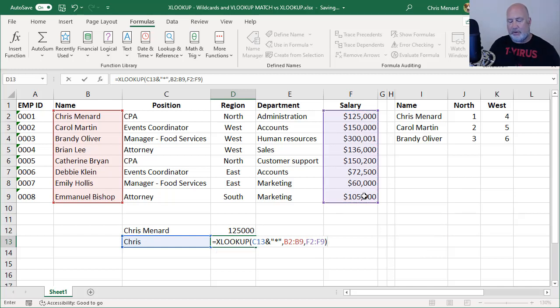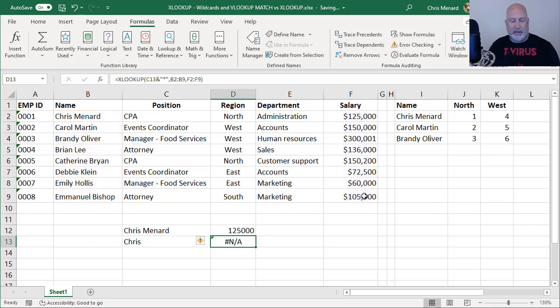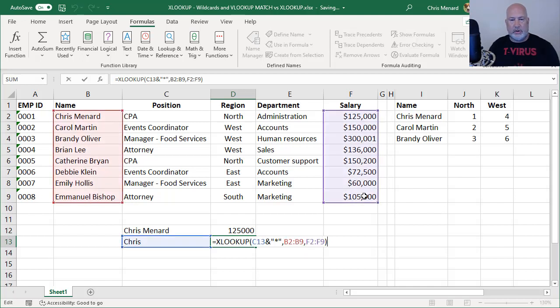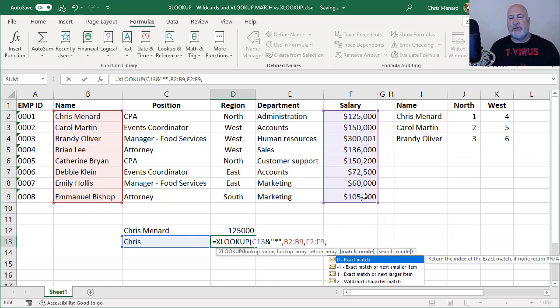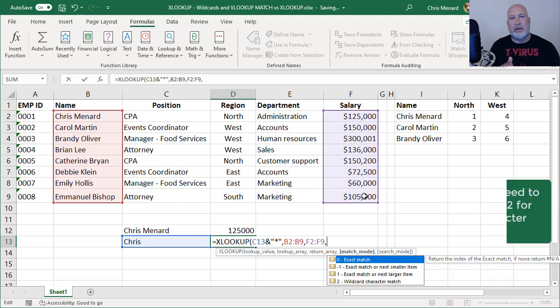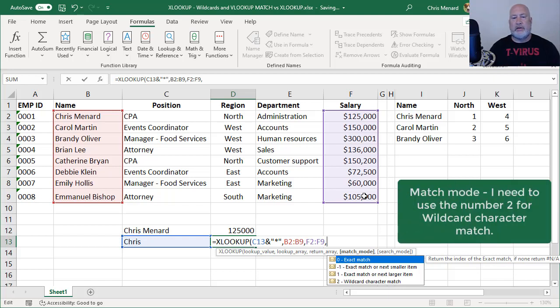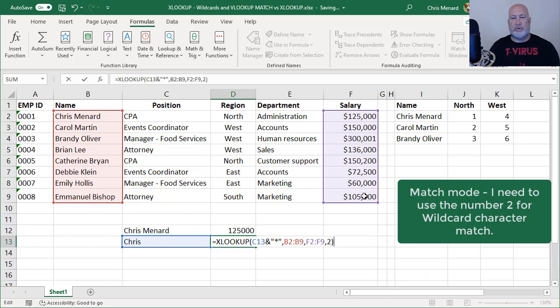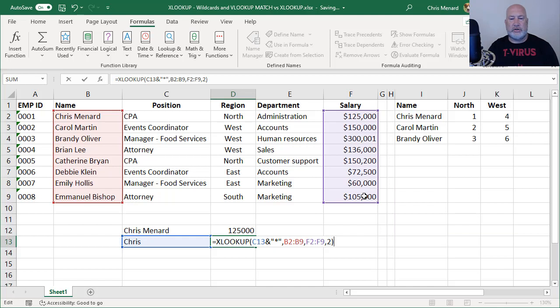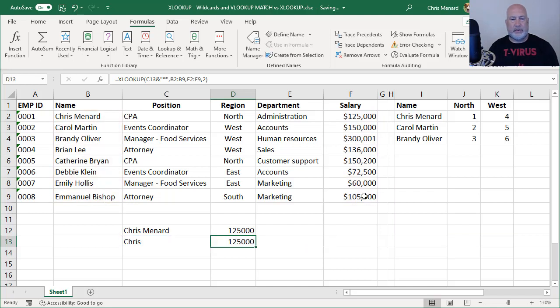I believe I'm going to get a pound NA. This is where I'm headed in this video. And I do. The reason is, I actually need to use this fourth argument. So I did a comma after the F2 through F9. The default is an exact match, but I want to use a wildcard. So I need the number two right there. I should get 125,000. And I do.